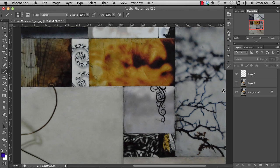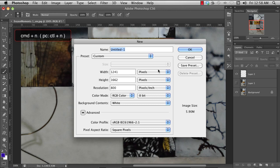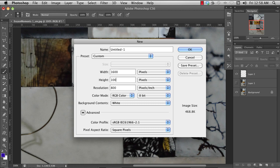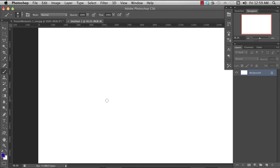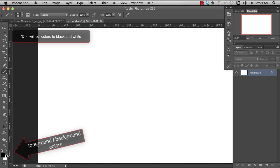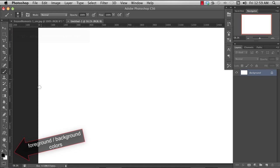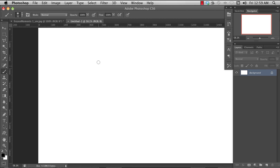I'm going to create a new document with Command N. I'm not going to worry about the name, and I'm going to set the size to 1600 by 1000. I'm going to hit the letter D, which will set my colors to the default, and I'm going to hit the letter B to switch to the brush tool.